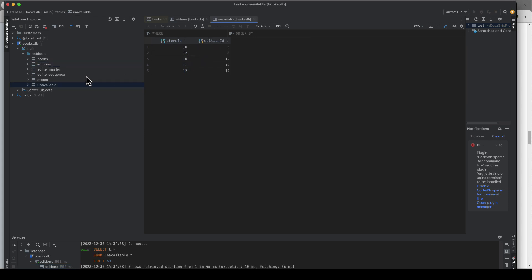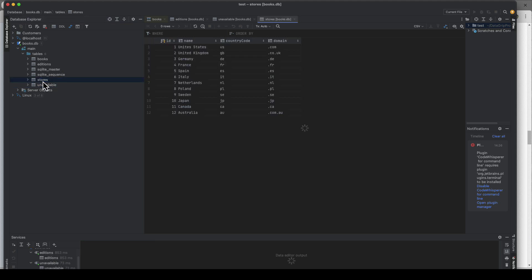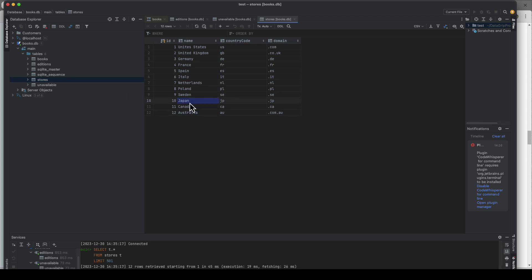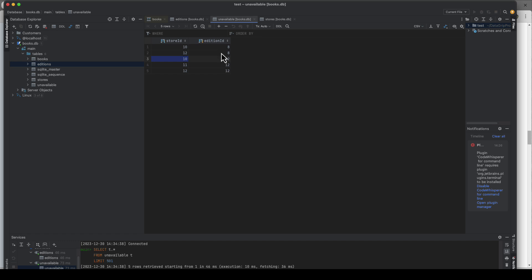So if we look at the edition table right here, we only have a few records and that's exactly the reason why I do it. Otherwise I would have all the different tuples, which edition is available in which store, right? But that's not what I want. So let's go to the unavailable table and you see the reason right away why I picked this model, because otherwise I would have had all stores with all edition combinations. This way I only have the combinations that are not available. So edition 8 is not available in 10 and 12, and edition 12 is not available in 10, 11, and 12.